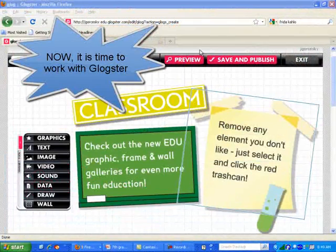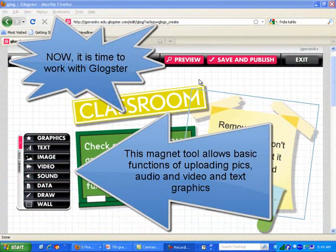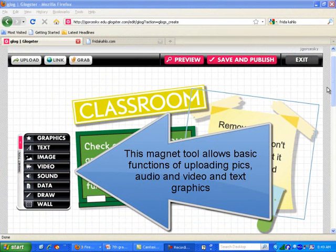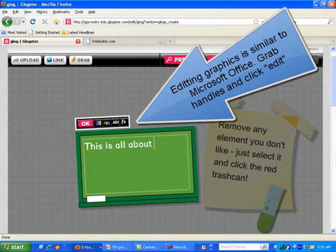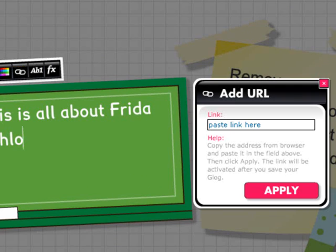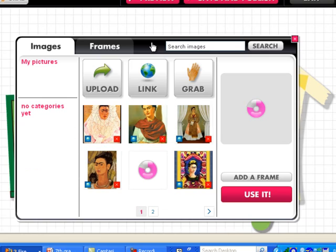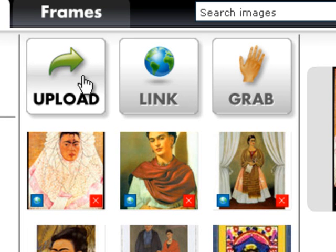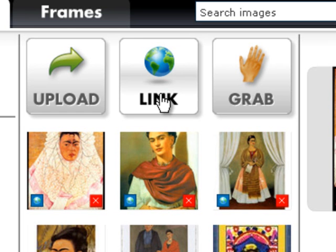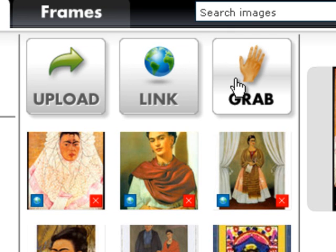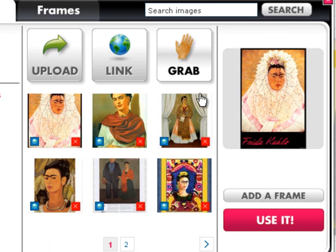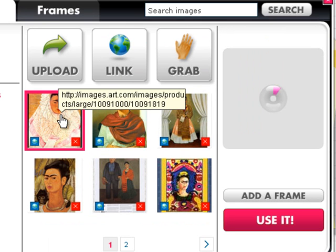This is how you actually use Glogster, shown from their site. I've created a brand new Glog — by default, this is the background. This one is all about Frida Kahlo, and I can link it to a Frida Kahlo website. I already have a couple pictures uploaded to the site, but you can also upload from your computer, copy a URL, or grab audio, video, or still pictures from a webcam.